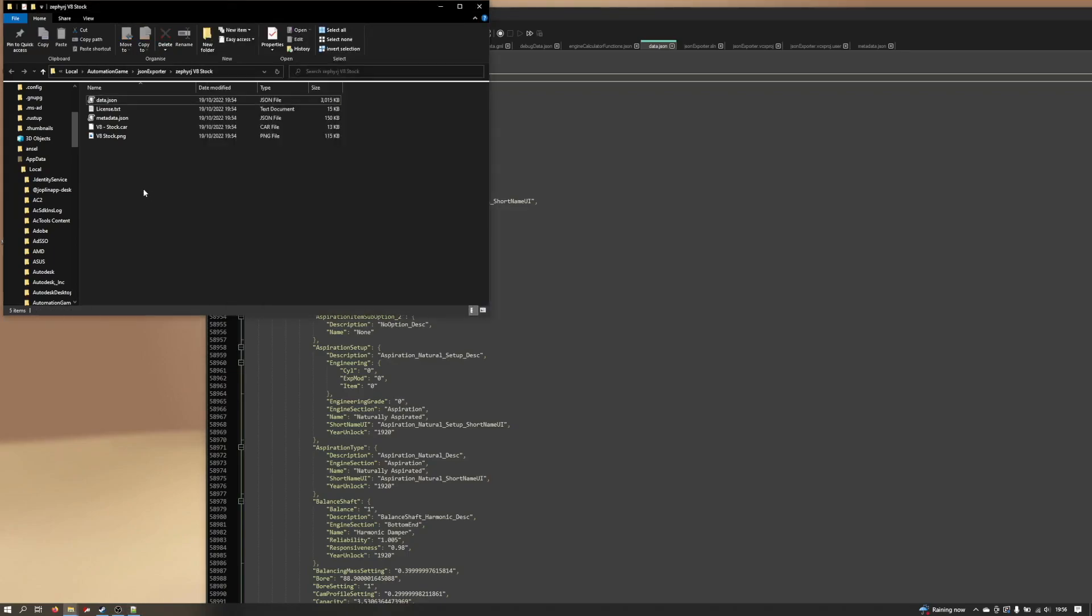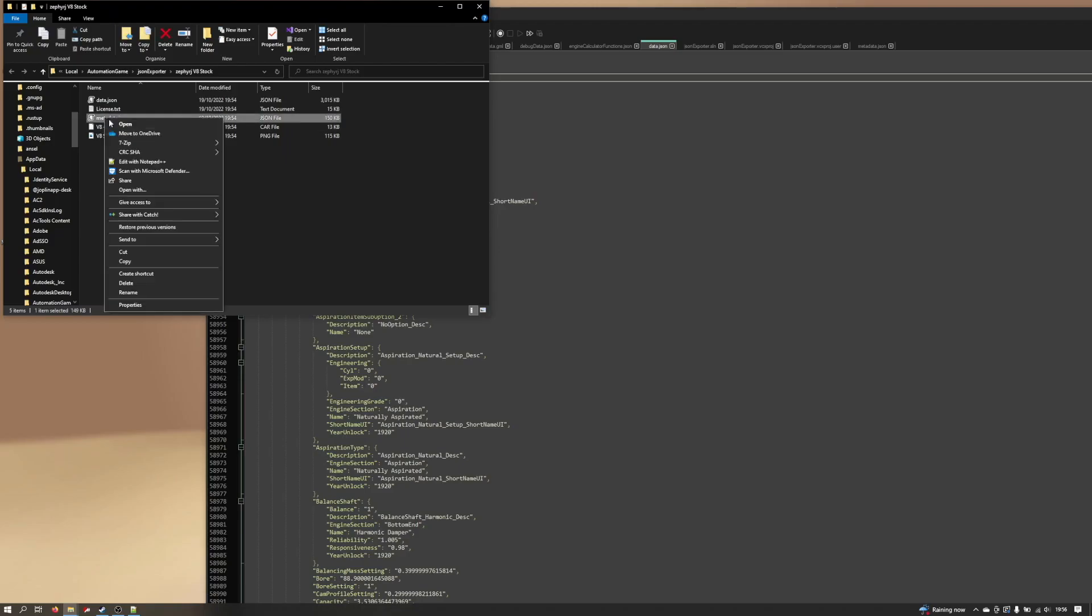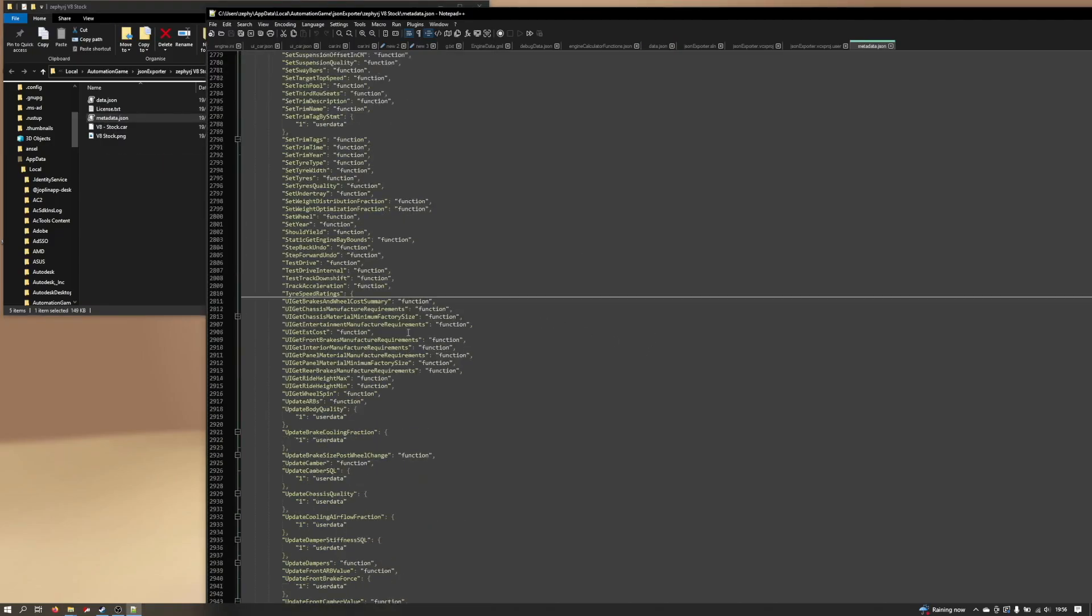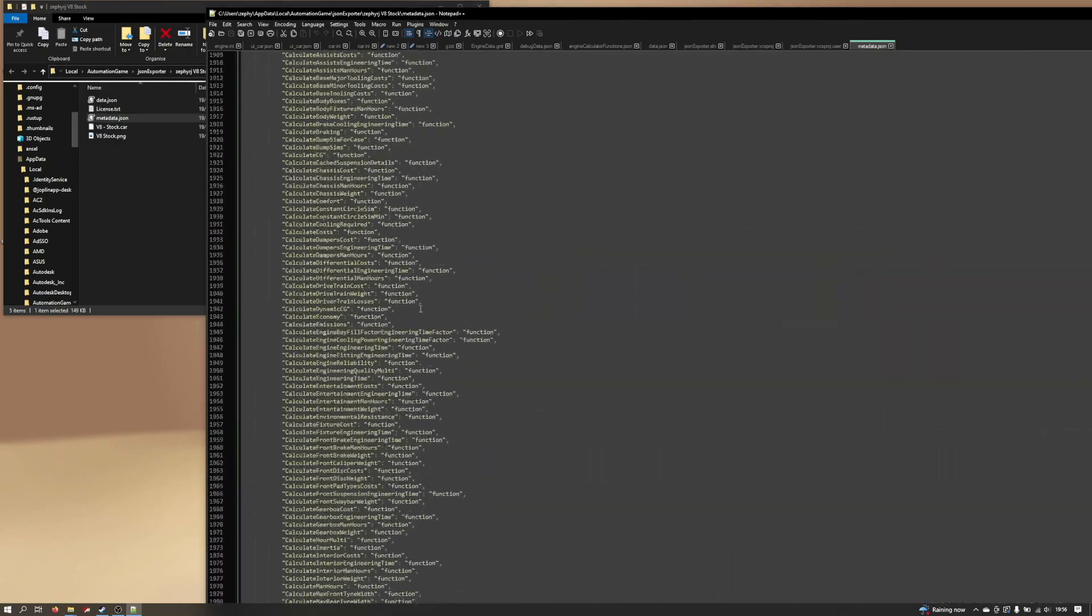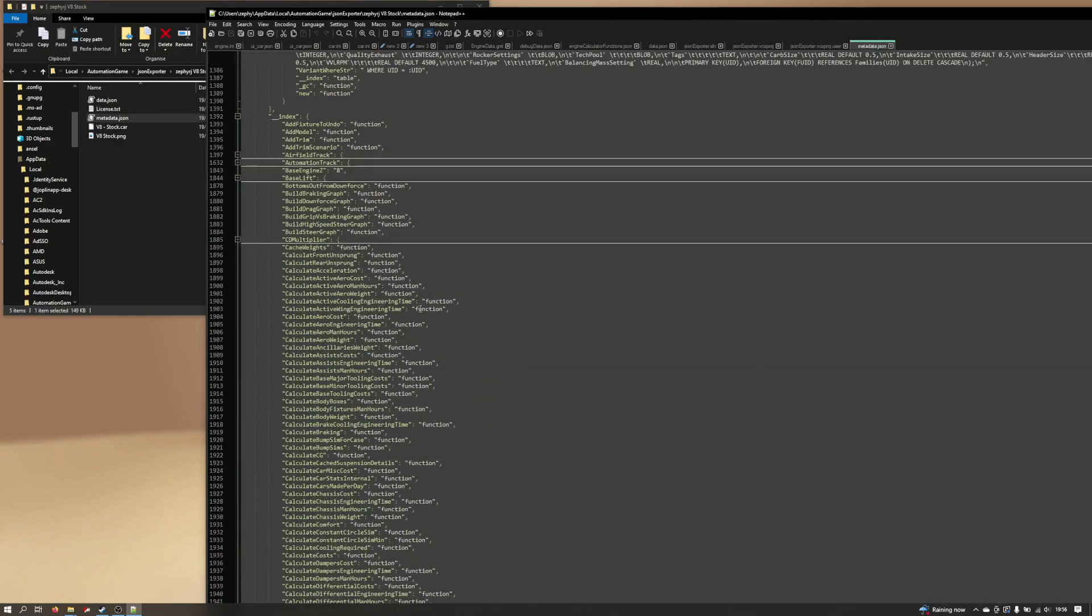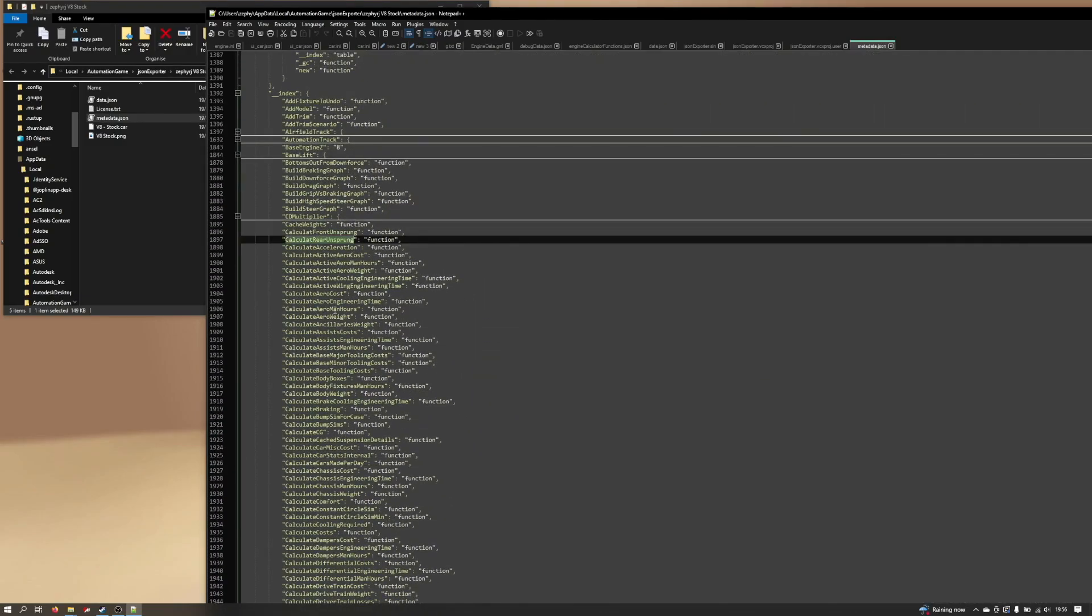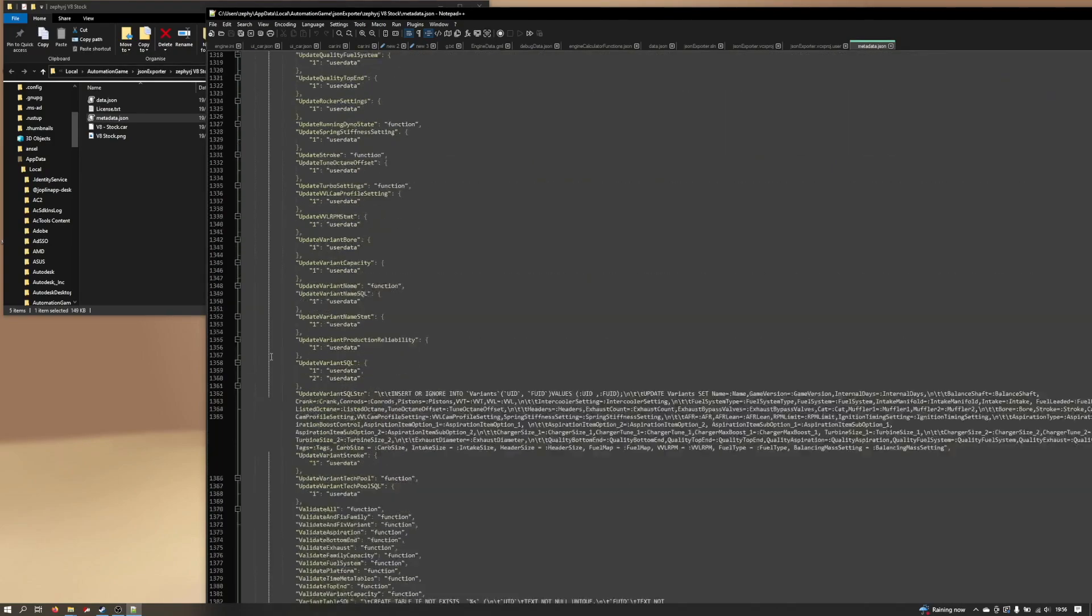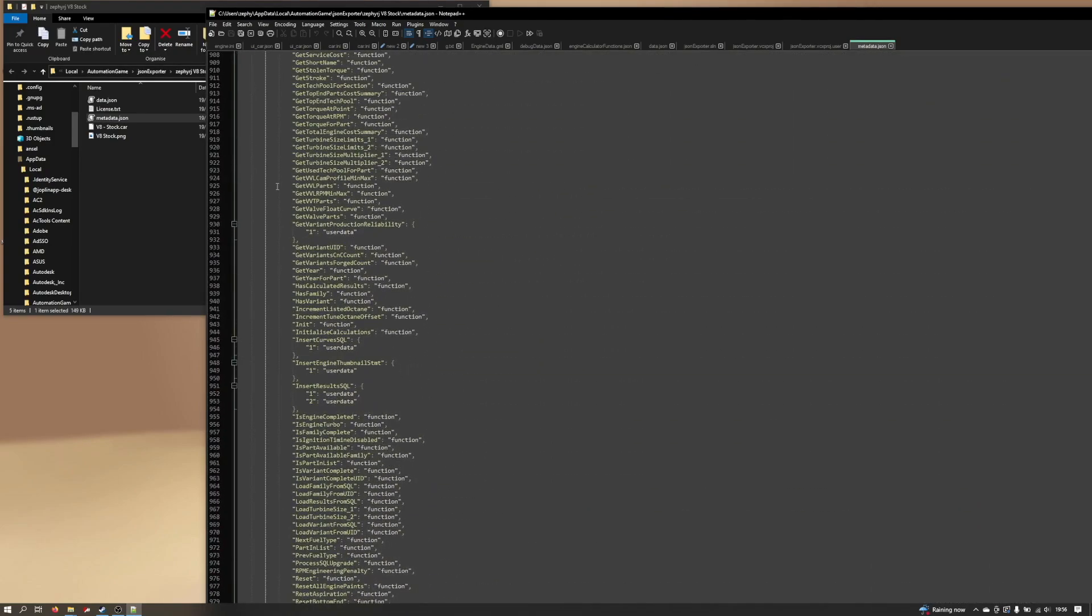In the metadata file, in case you're interested, we can open this up as well. This is a much smaller file in general, but it just shows you a list of functions that will exist on certain tables. If you're familiar with Lua, that will mean something to you.